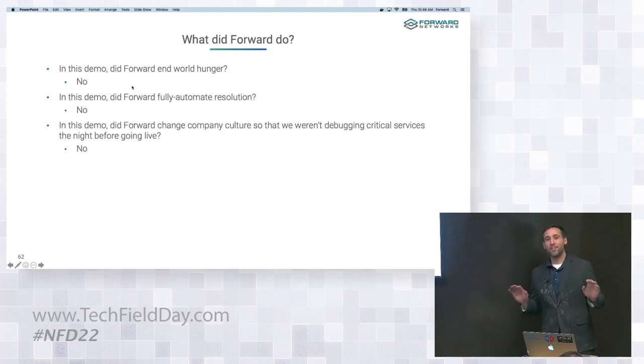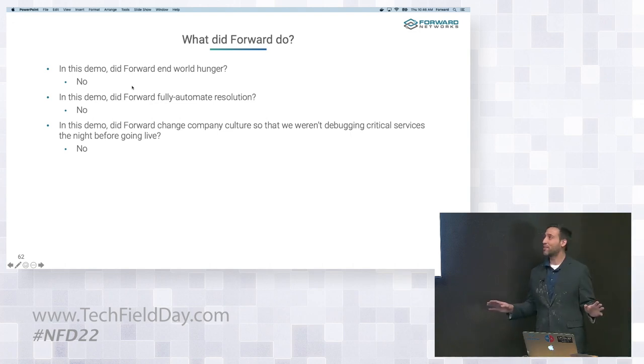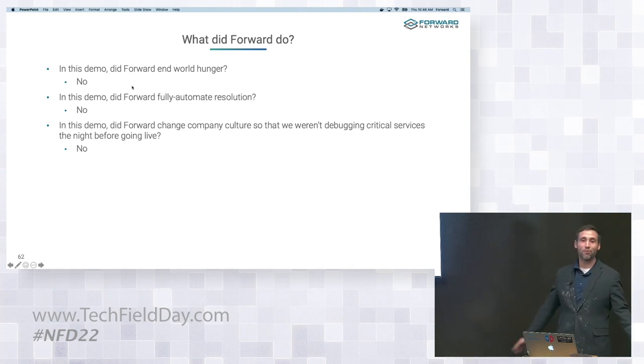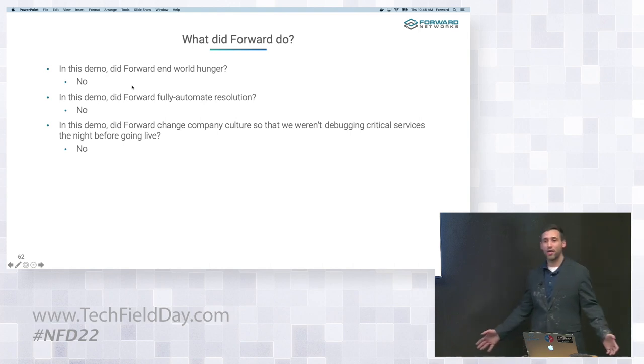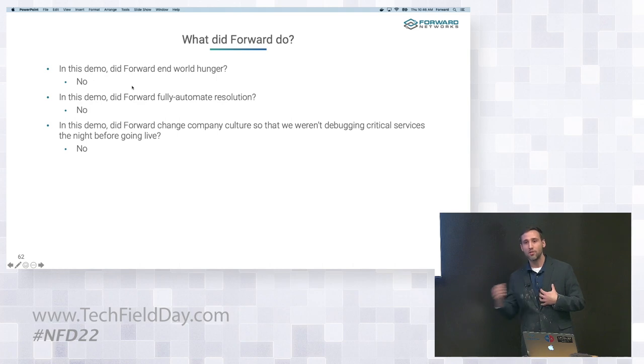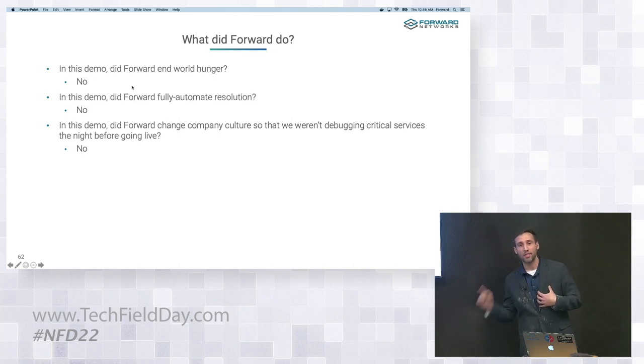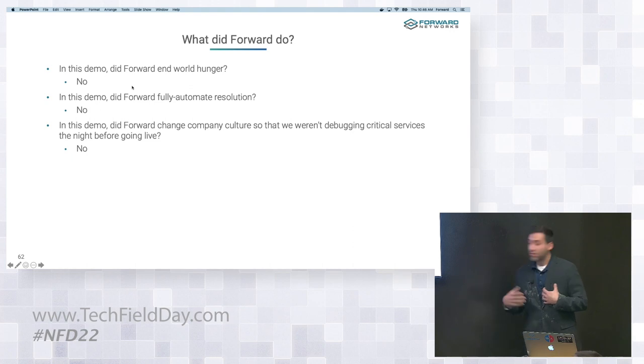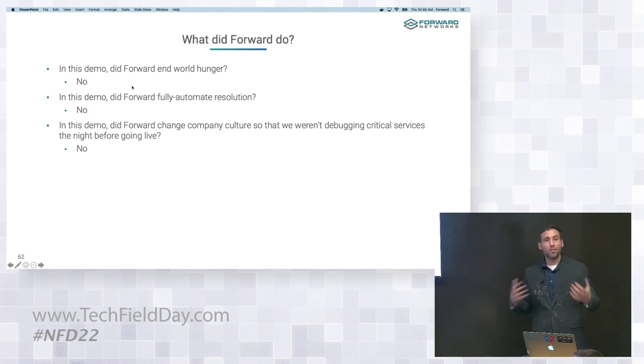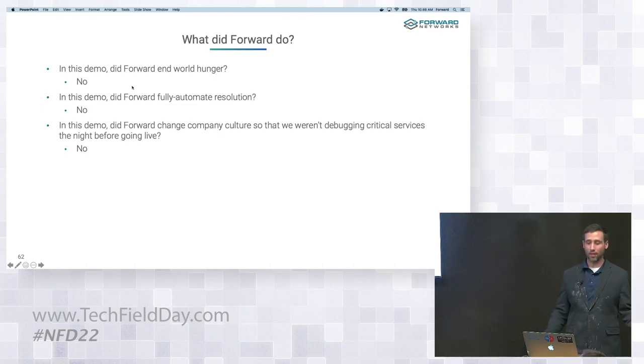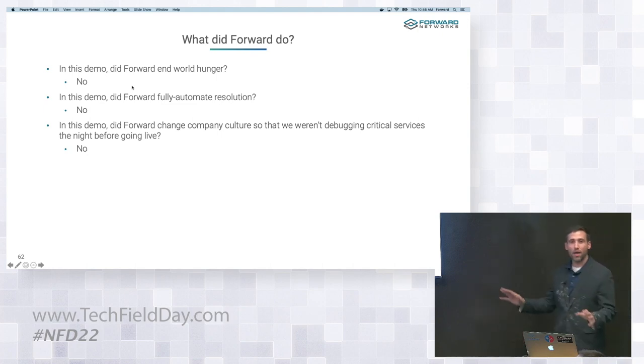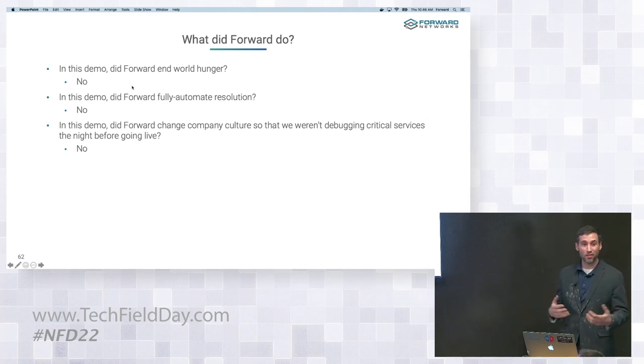So I want to be very, very careful here about what Forward Networks actually did. I don't want to over-claim. In this demo, did Forward end world hunger? No, it did not. Did we fully automate resolution? No. Forward provided me additional visibility so that I could file that ticket to the NOC, telling them exactly the interface that I needed to switch out. Similarly, in this demo, did Forward change company culture so that we weren't debugging a critical system the night before it was supposed to go live? No, it didn't do any of that.